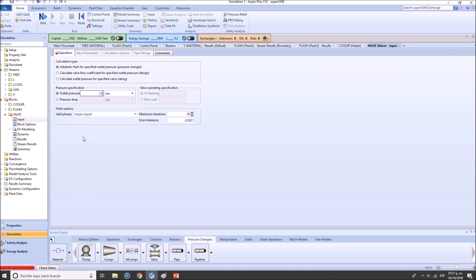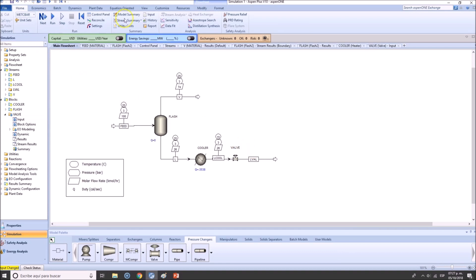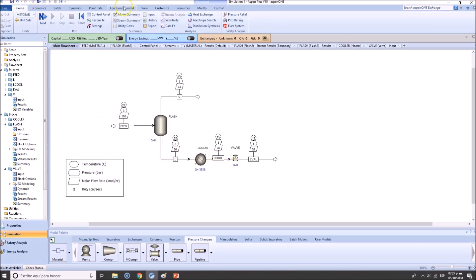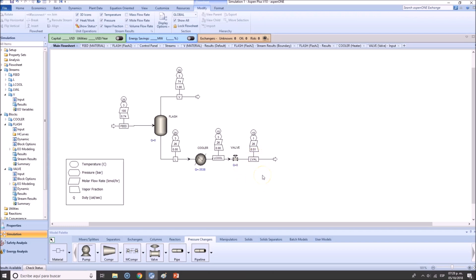So what we're going to do is add 1.0 bar as stated here — 1.0 bar, vapor-liquid. This is very important because some flashing will occur, so ensure that you selected vapor-liquid. Click Next and run. Now there are no warnings. Let's check the vapor fraction — as I told you, there is a small amount of vapor: one percent, which is okay. One percent will not be critical. If it were maybe five or ten percent, you'd need to either cool down more or add another separator.